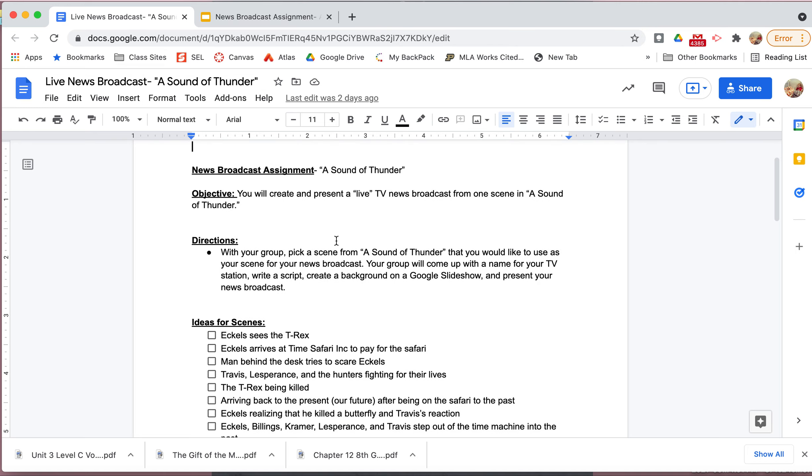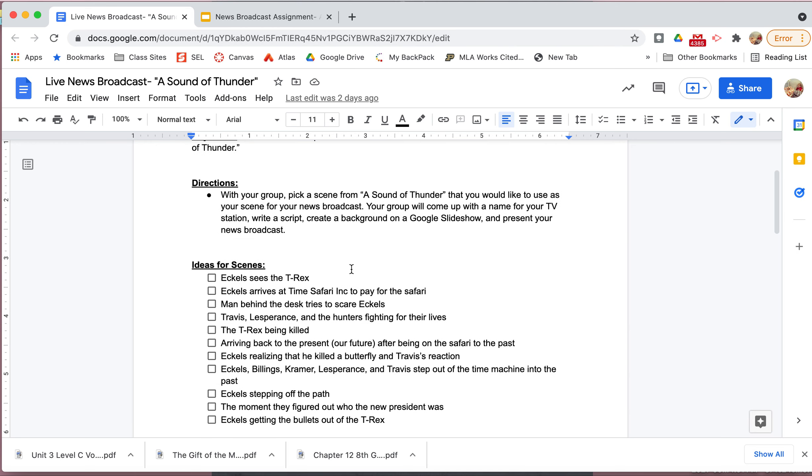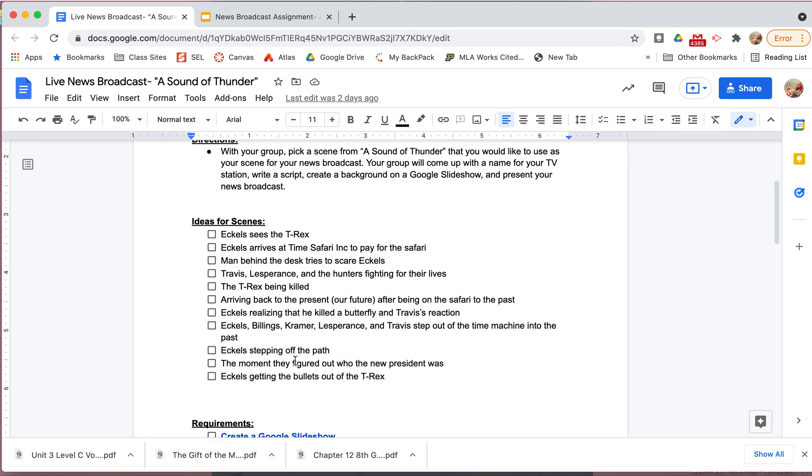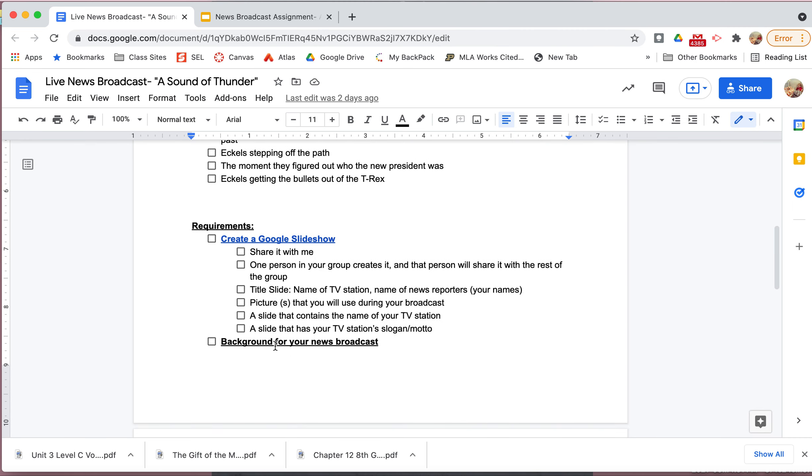I want us to actually finish the meat of the project, which is like the actual Google slideshow and the script and all of that. And then when we get back from fall break, then that will be the week that we all present and we can use props and we can use costumes and all those great things. And you'll see, I just voice cracked in the middle of this. So I know that you're familiar with that. Okay, so here are the directions. Your objective is that you're going to create a live TV news broadcast from the scene, like I just said.